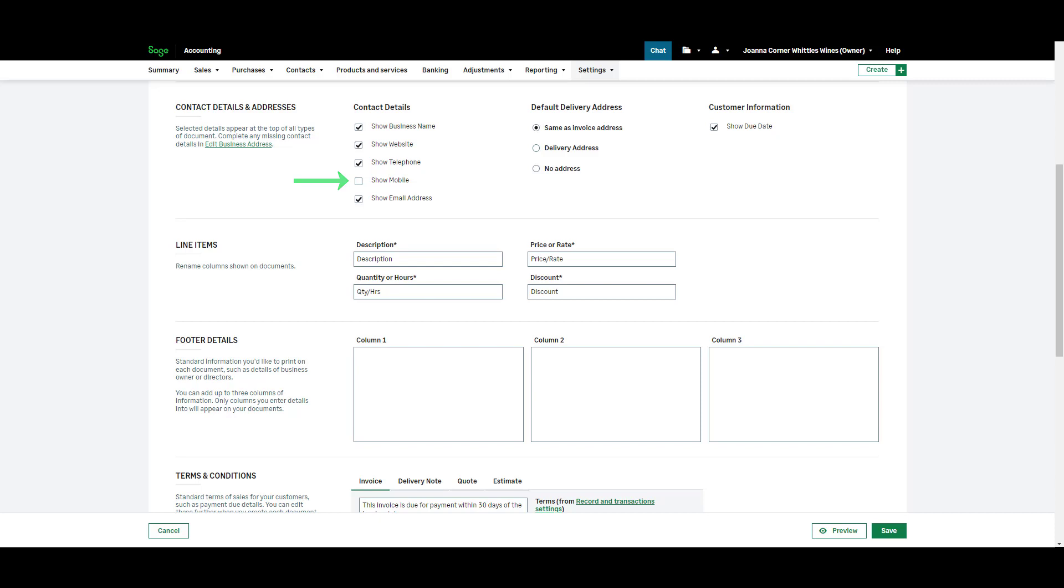The default delivery address section refers to your customer delivery information. When you set up your customer record you can specify a delivery address if required. Select the relevant option here. Please note if you select no address the delivery address box will be removed from your invoices completely.